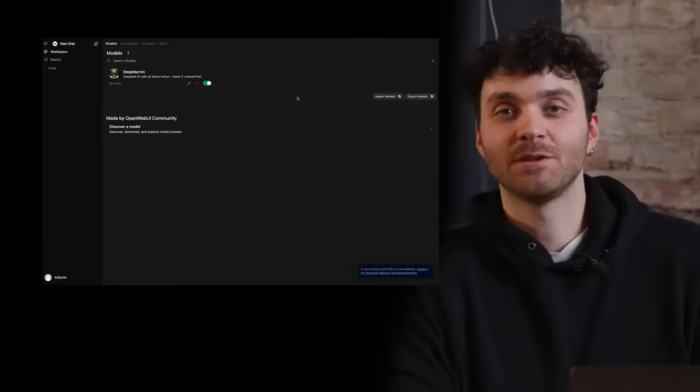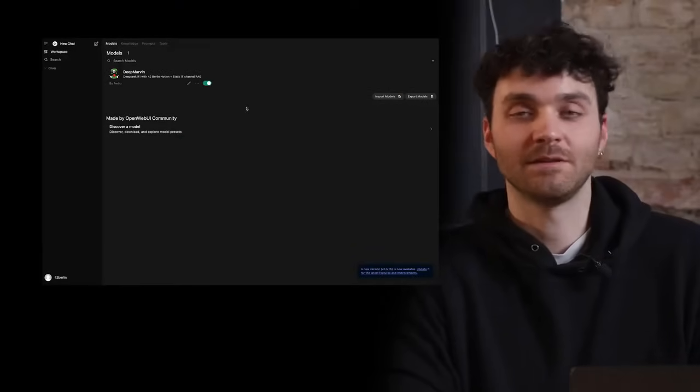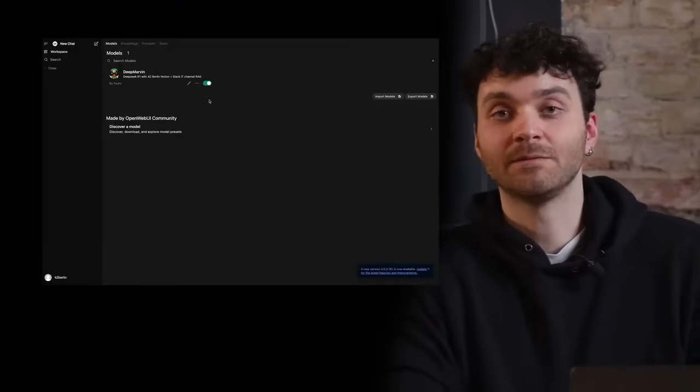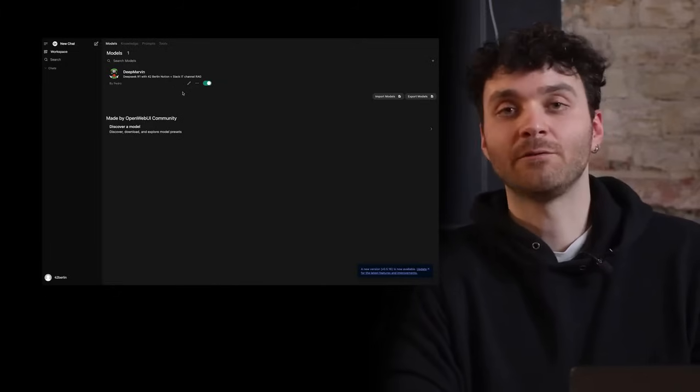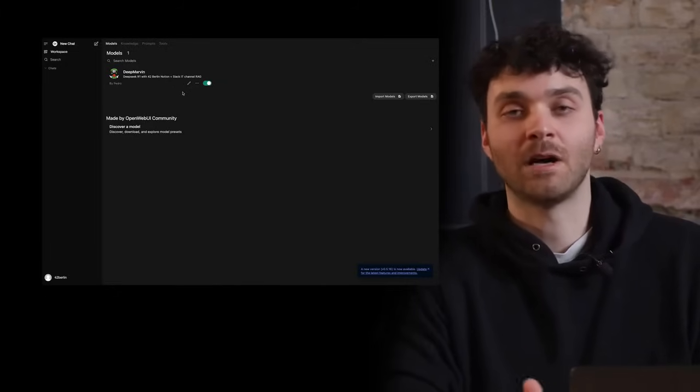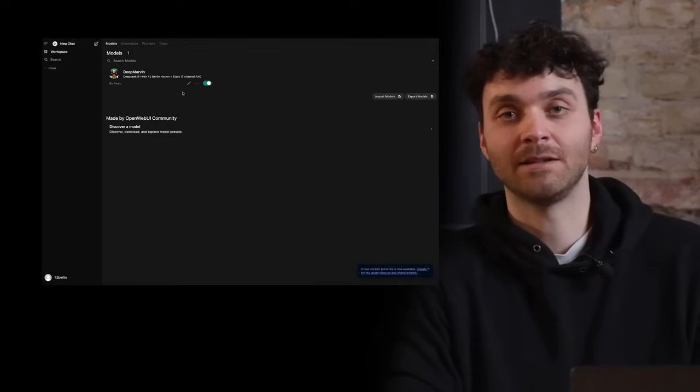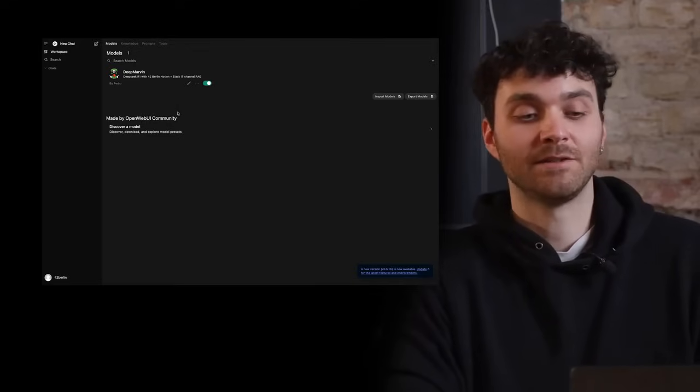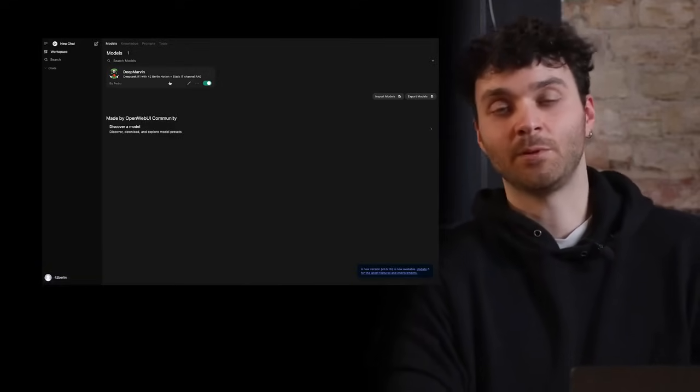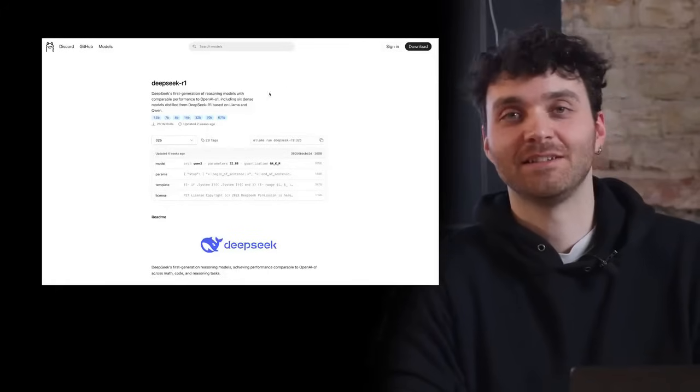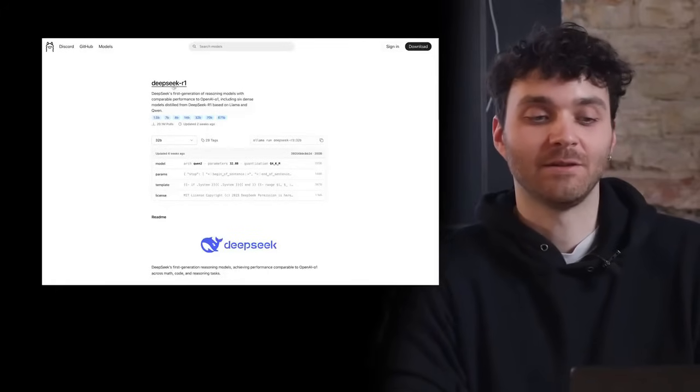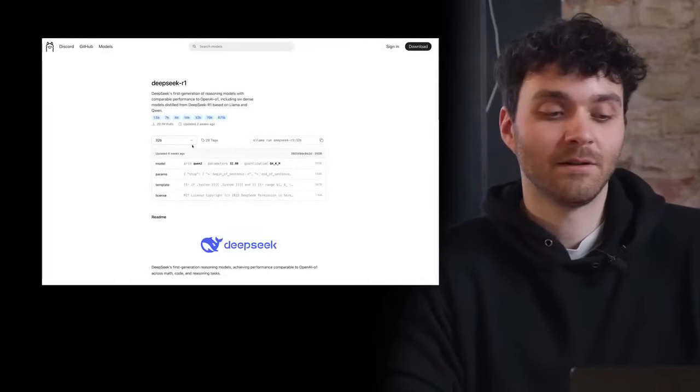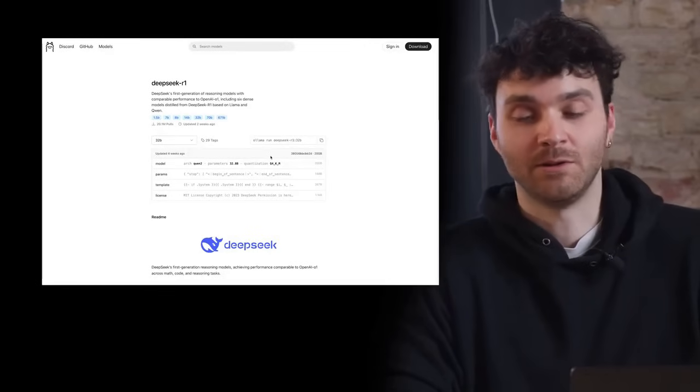So here at 42 Berlin, we are using DeepSeek because we can self-host it in our server. It's free. And what we are doing is we are feeding this model with all our Notion database and all our Slack database so that it can generate instant responses to students that have problems. You can find this model in the Ollama library. It's called DeepSeek R1. In our case, we can download the 32 billion parameters model.